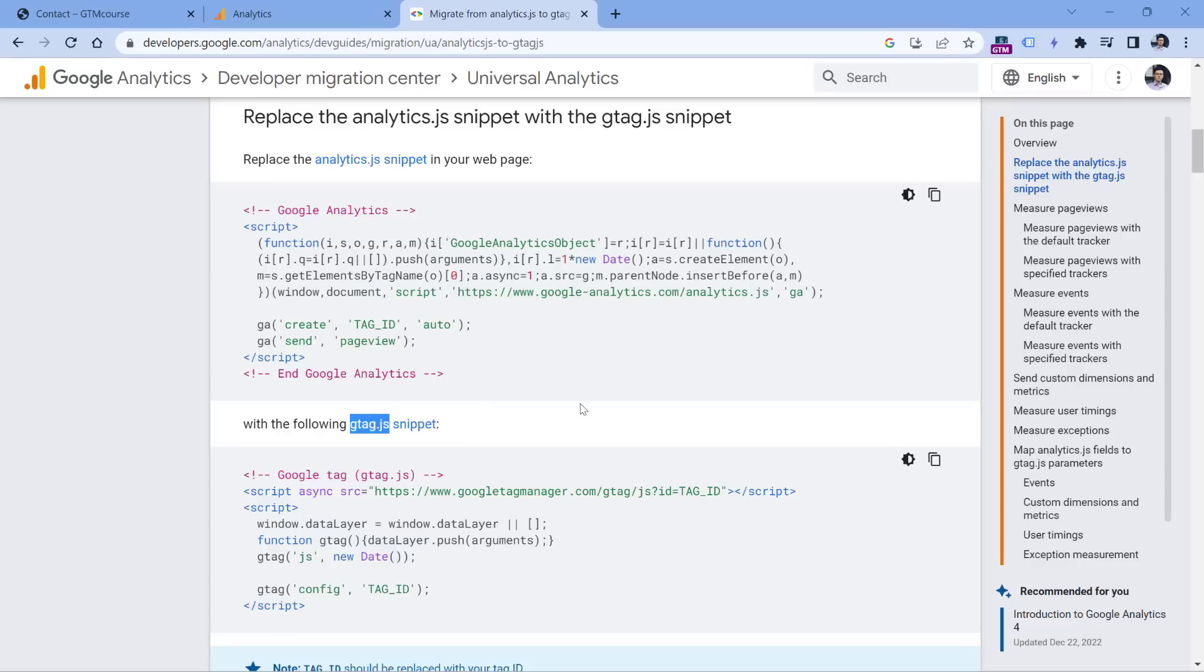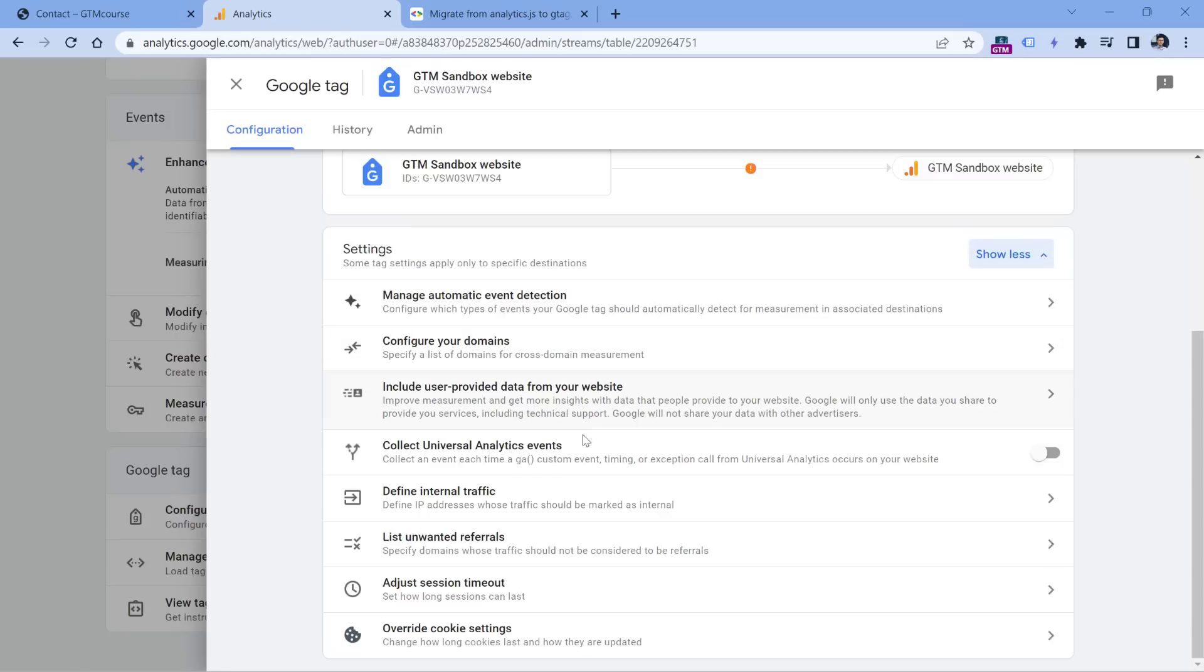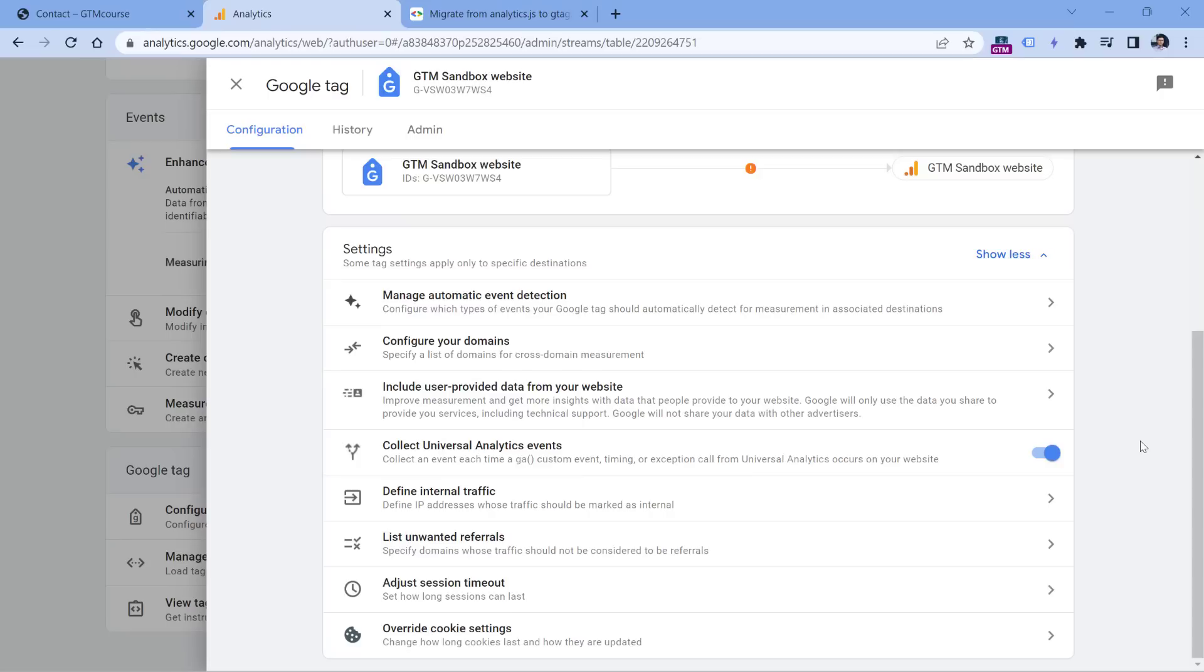Or instead of using Google Tag Manager, Google basically tells you that you could switch this toggle right here. And then you will magically migrate to Google Analytics 4, or at least partially.